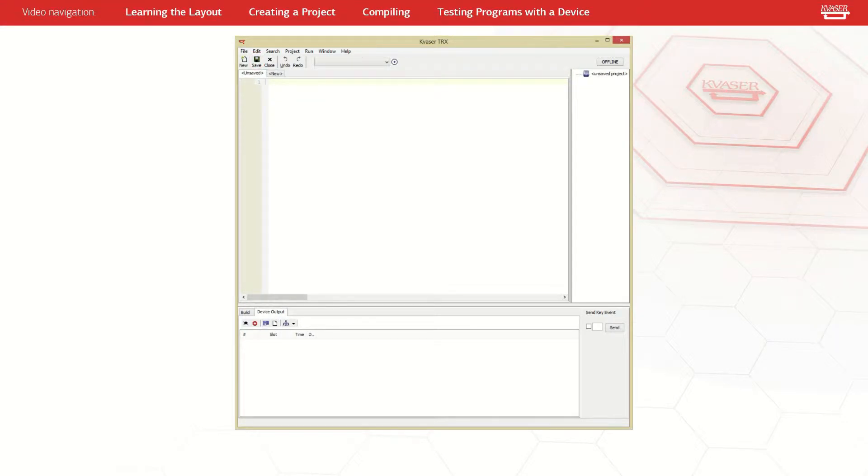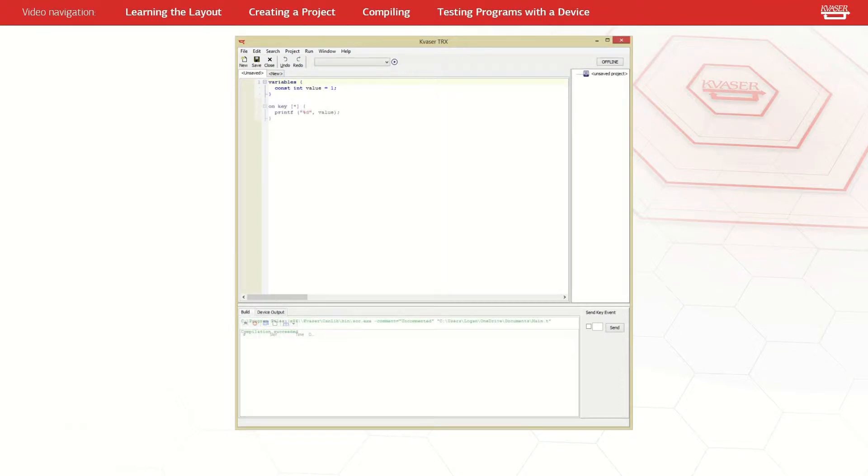TRX has syntax coloring like many other coding environments. Keywords will appear in dark blue, literals in light blue, strings in red, and comments in green.